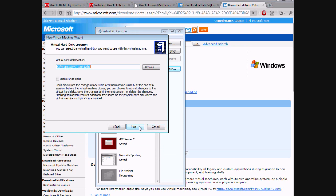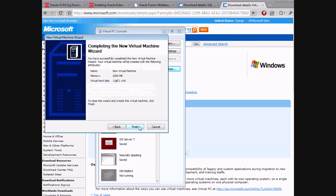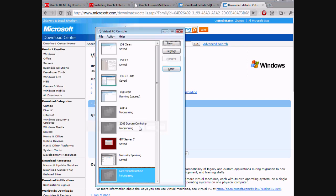I'm going to pick the virtual hard disk for 11G R1, click Finish, and I can now start the virtual machine.